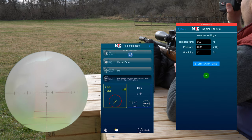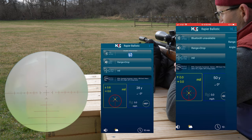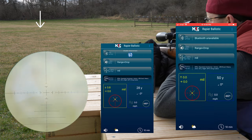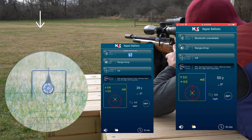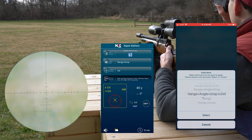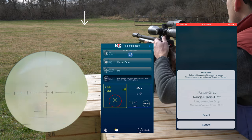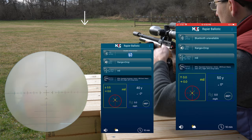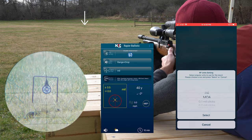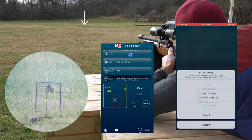Here I just really quickly want to go through the settings. You have the weather settings here. You'll also notice that you can put in your range manually, so if it's something you already know. And then you can look at and change the audio settings to give you as much information or as little information as you want broadcasted — that's what you hear in the background. Then we look at our unit settings: mil dot, MOA. A lot of options to go through.